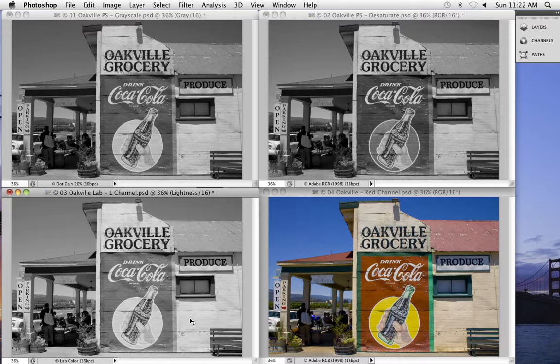No matter which technique you choose, you're always going to go in and finesse your black point, your white point, and your tone curve before you call it done. What we're looking at here are starting points, because it's these starting points that pretty much determine your color contrast — which you really can't change much later. Overall contrast? Yes. Color contrast? No. So far, three different techniques and three different results.